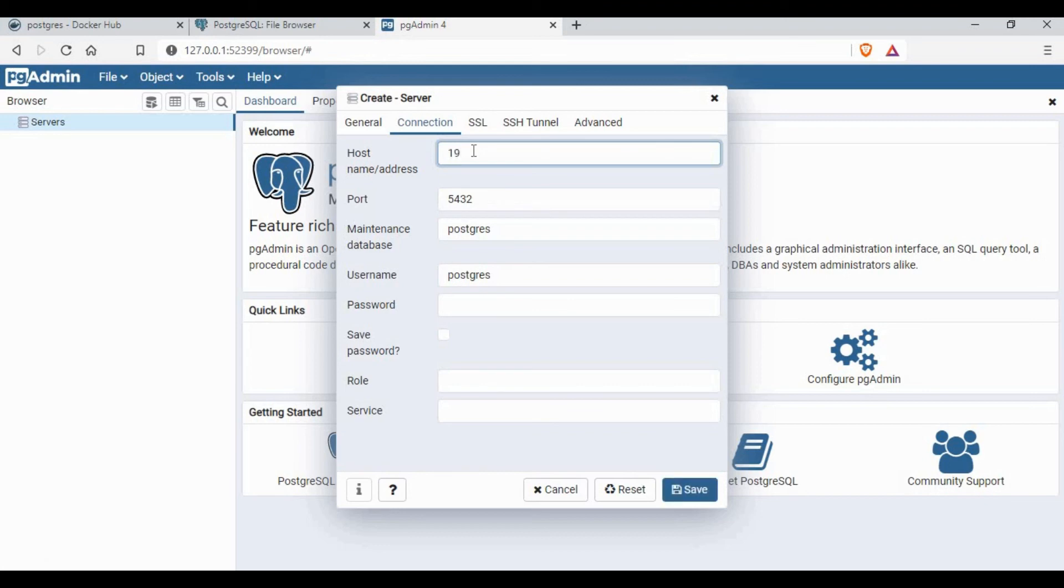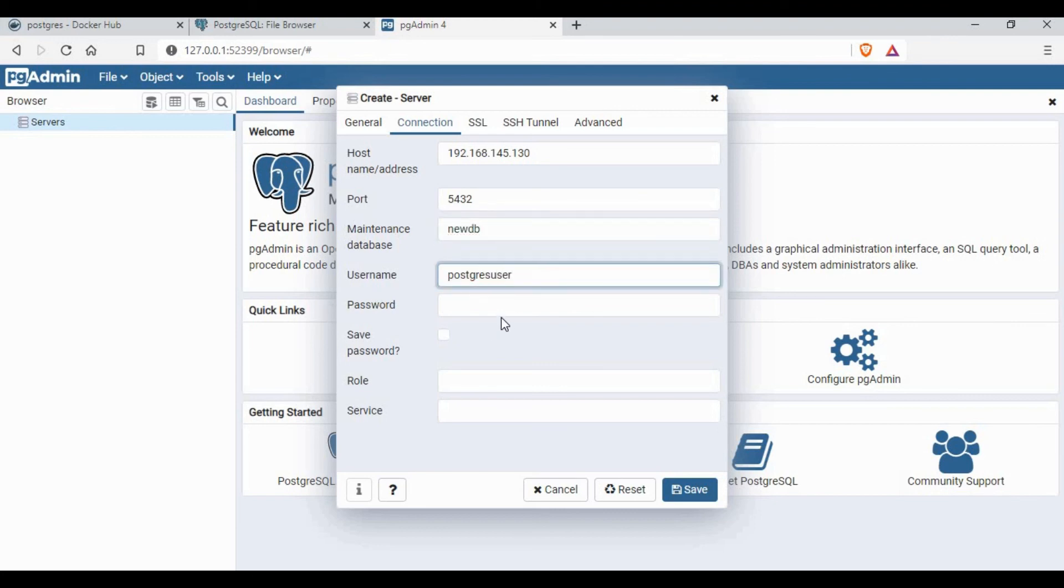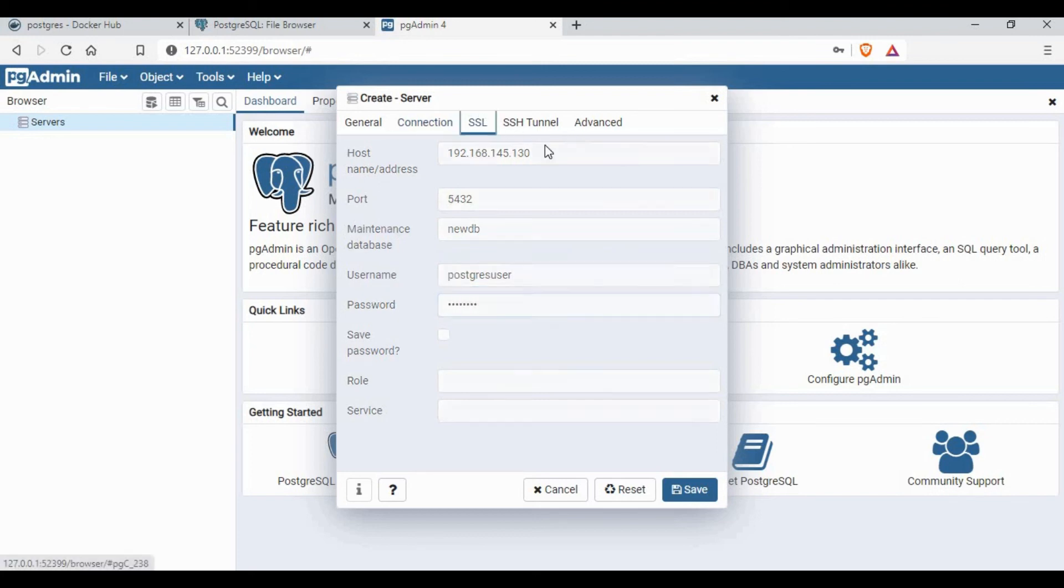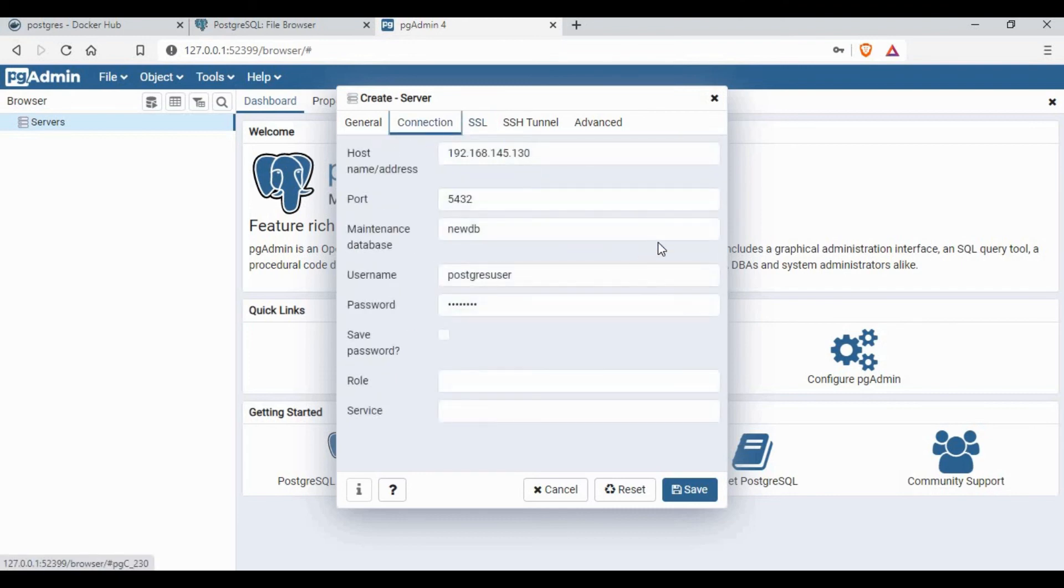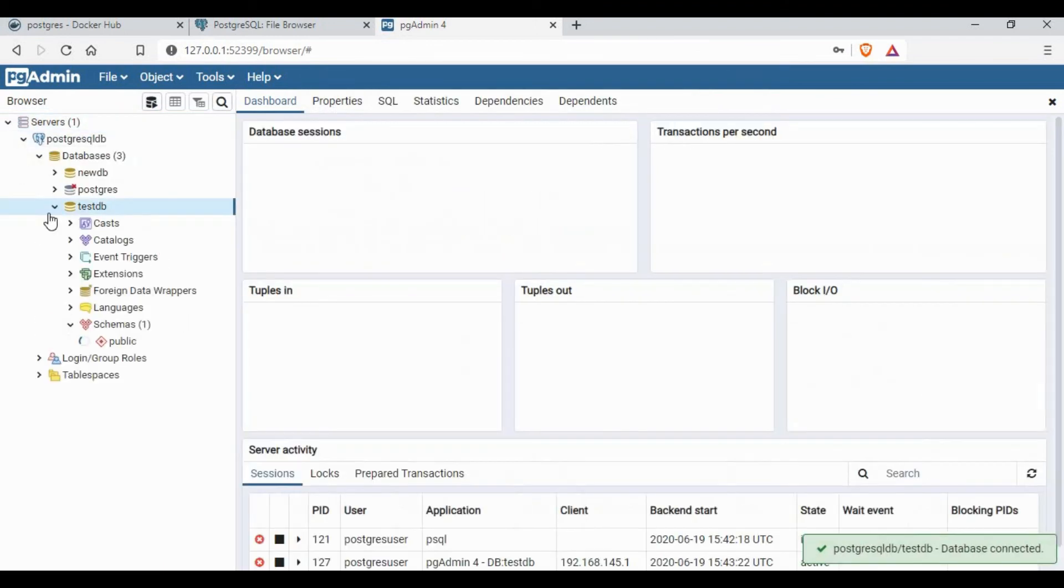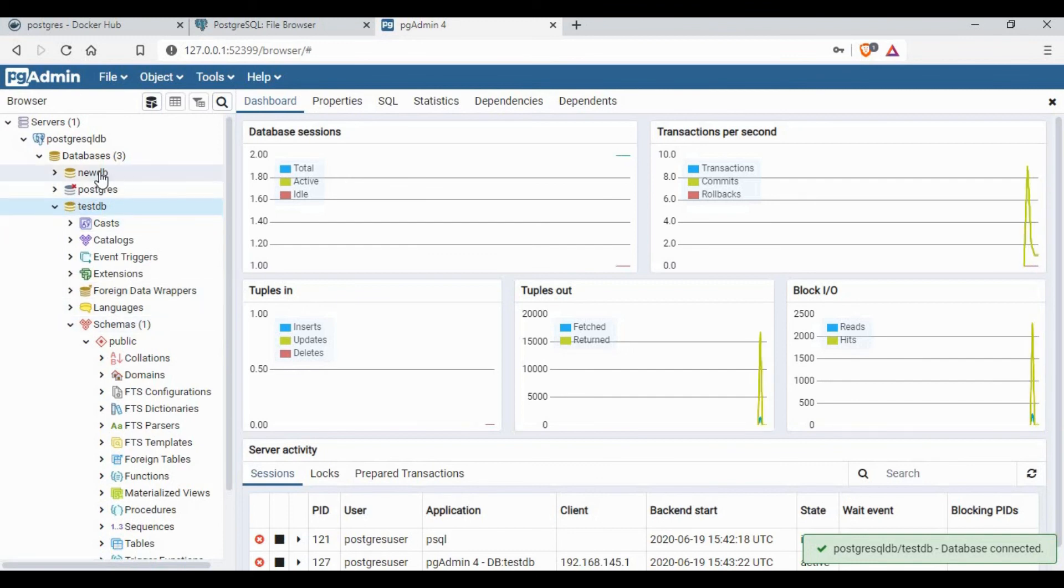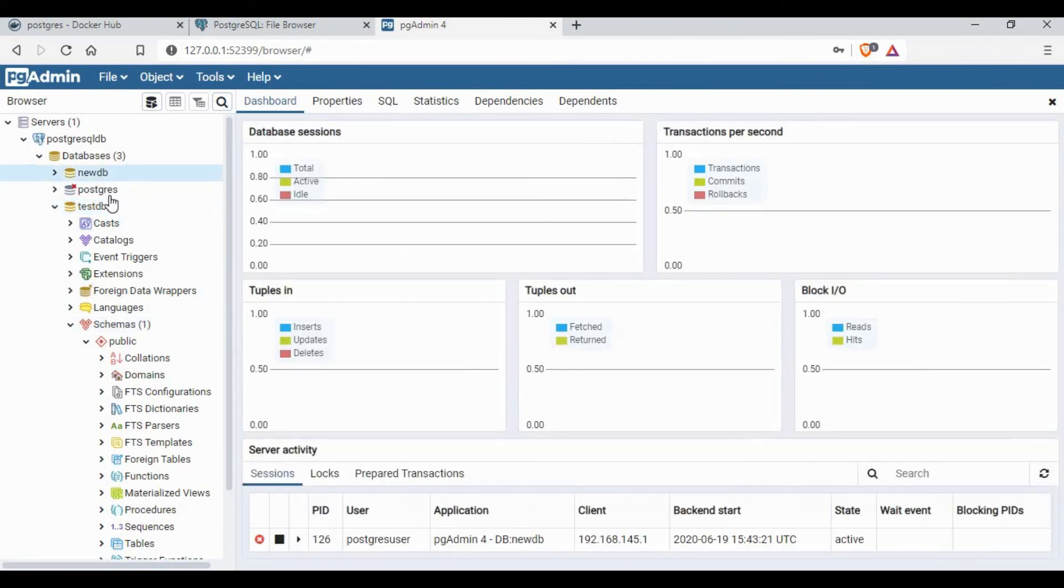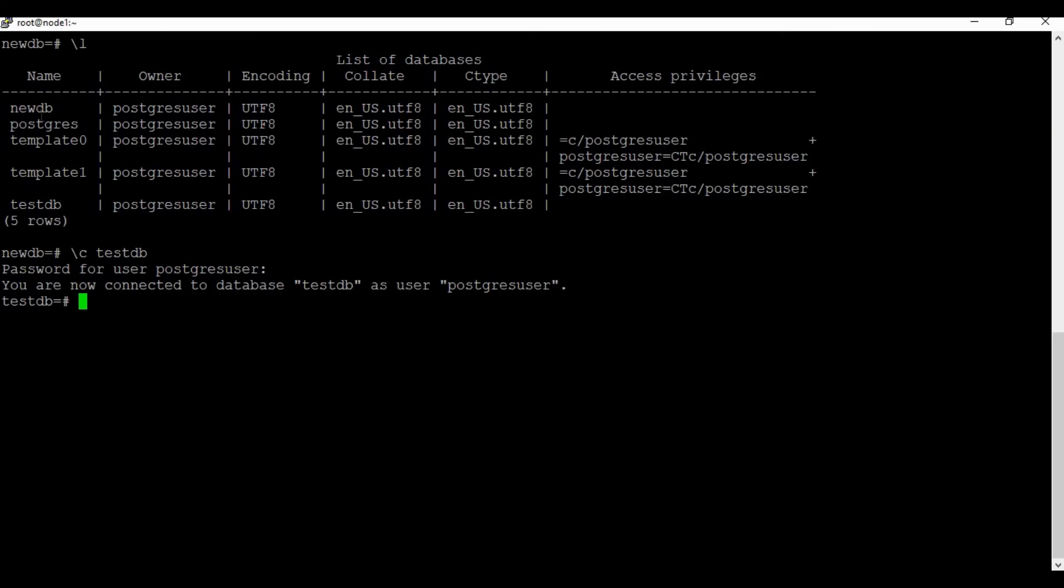We have to give the host IP address and the port is 5432. We have already created a new DB when we created the container so we can use that, and also we have a new user and password so we can use that for authentication. Let's connect. You can see it's connected now, so we can do all the changes from here now.